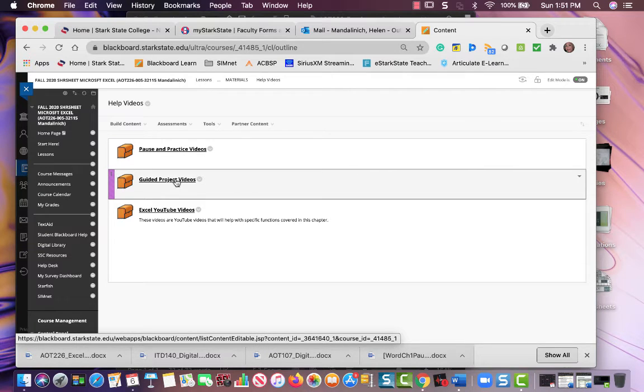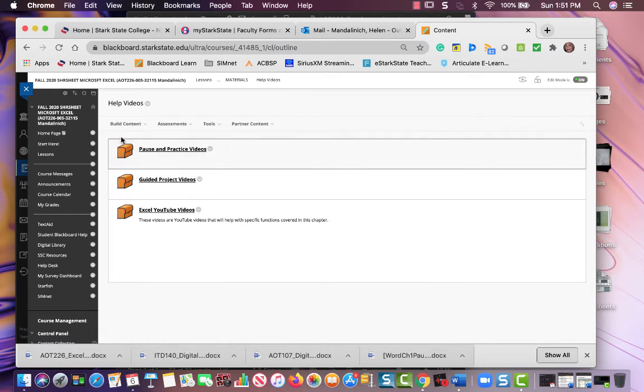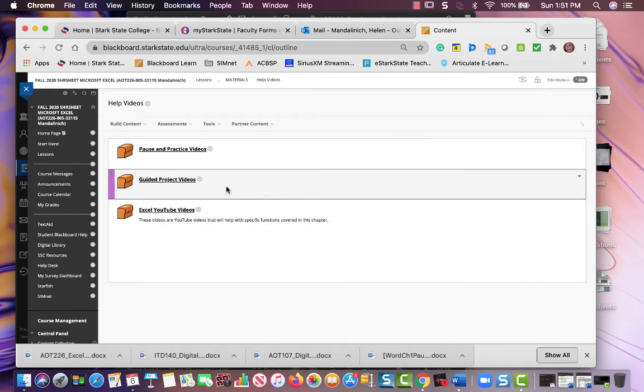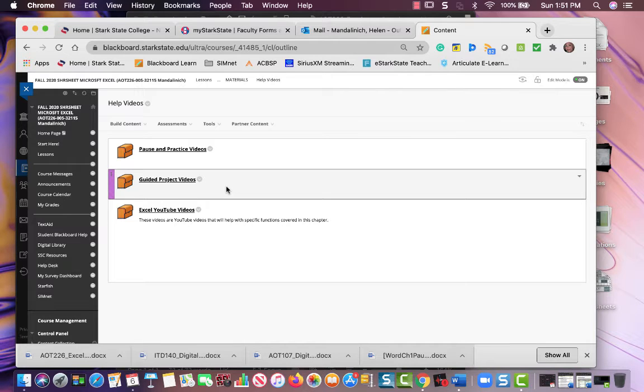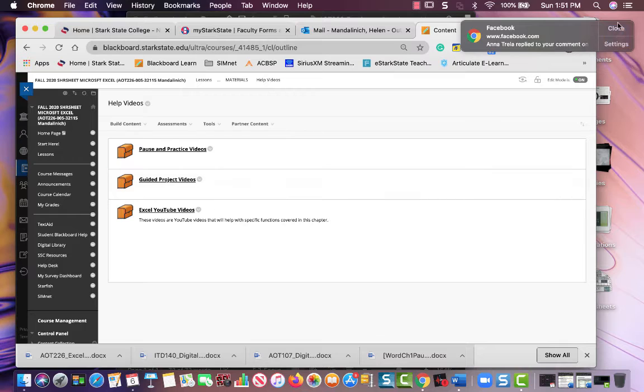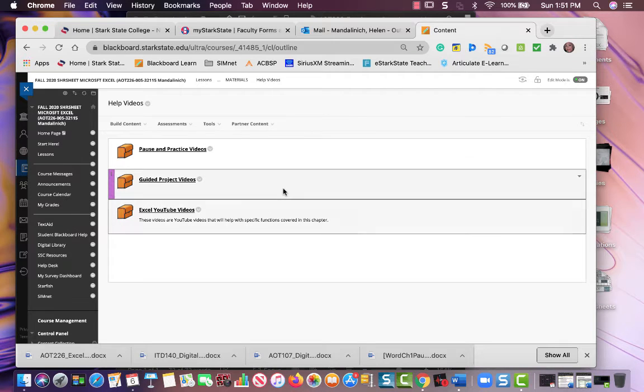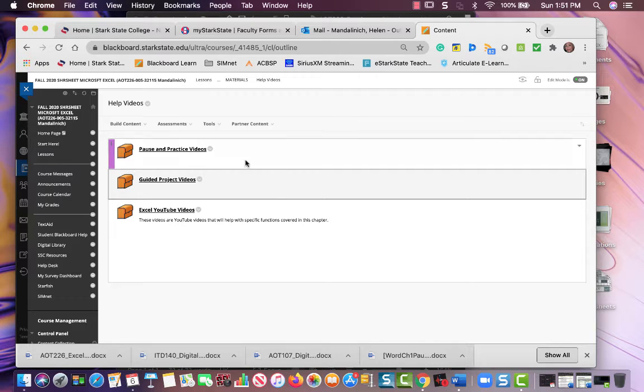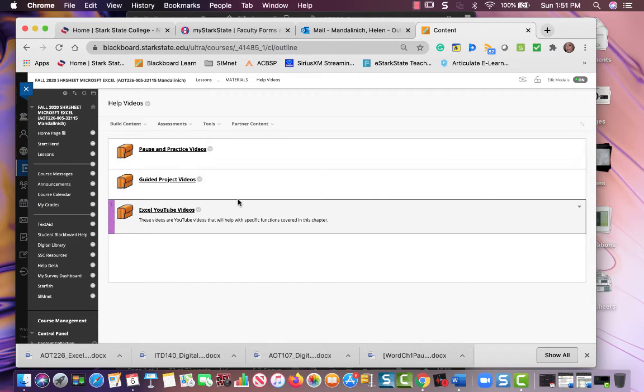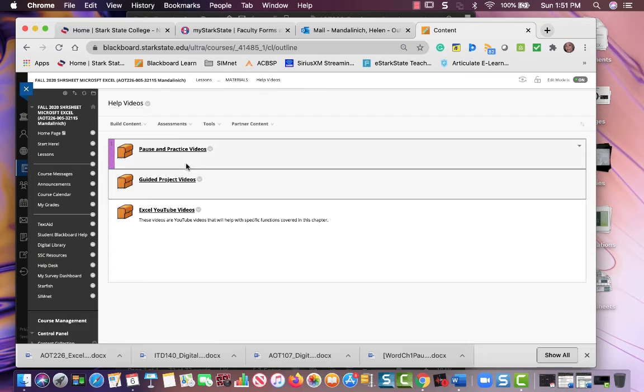There are videos on the pause and practice and videos on the guided projects. Both of those are videos that I completed for ITD 122. These first three chapters—if there's a reference to ITD 122, just ignore it because it's the same chapters we cover. Starting in chapter 4, I'll specifically gear it towards AOT 226, but for the first three chapters I reuse these videos.